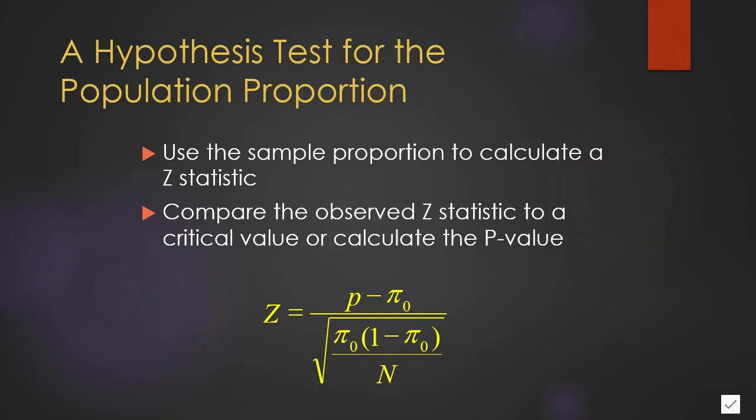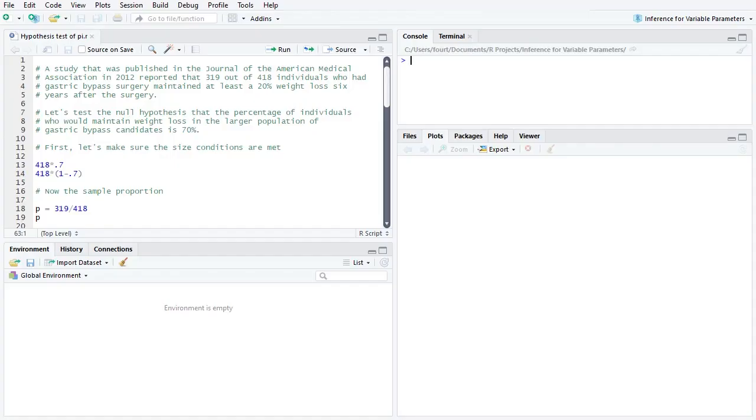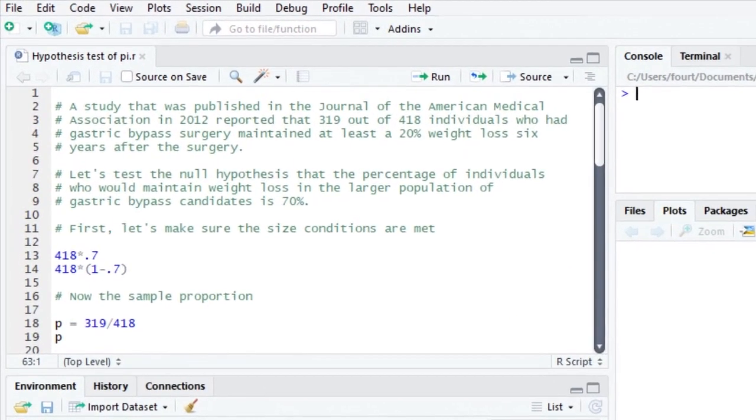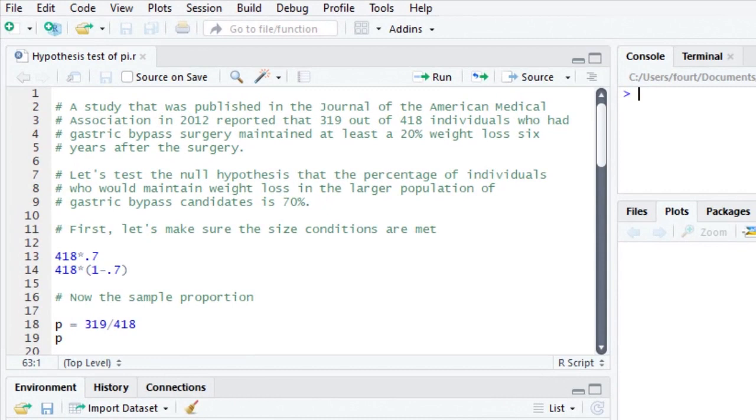We can then compare this observed z statistic to a critical value or calculate a p-value. Let's use R for an example.